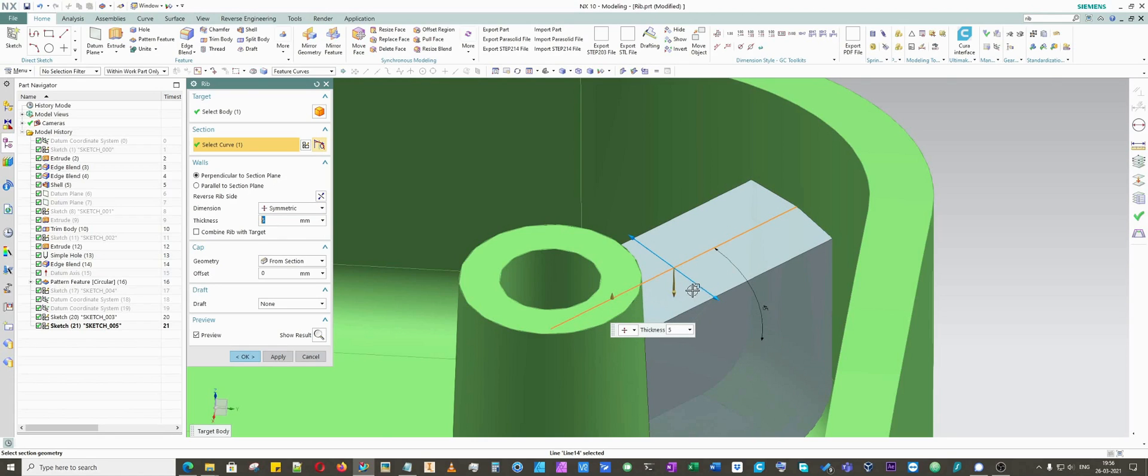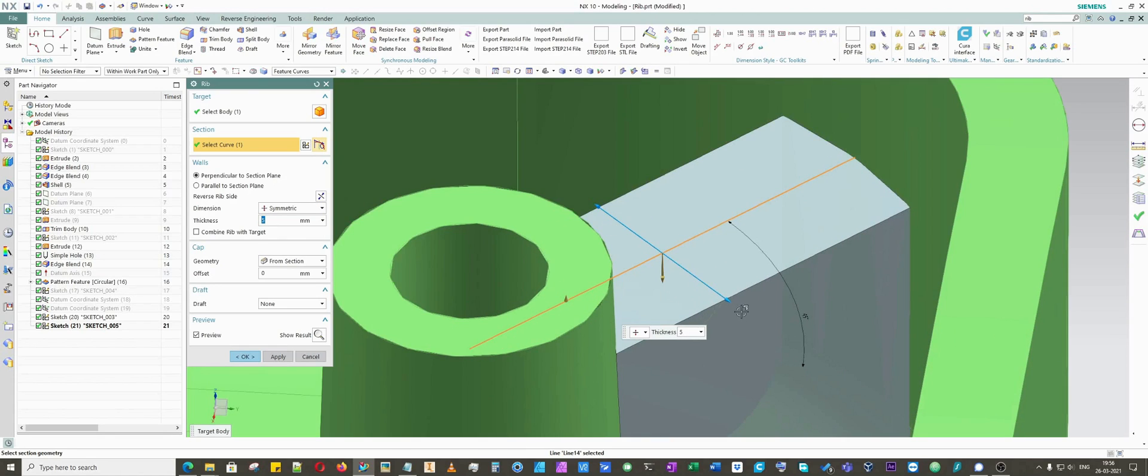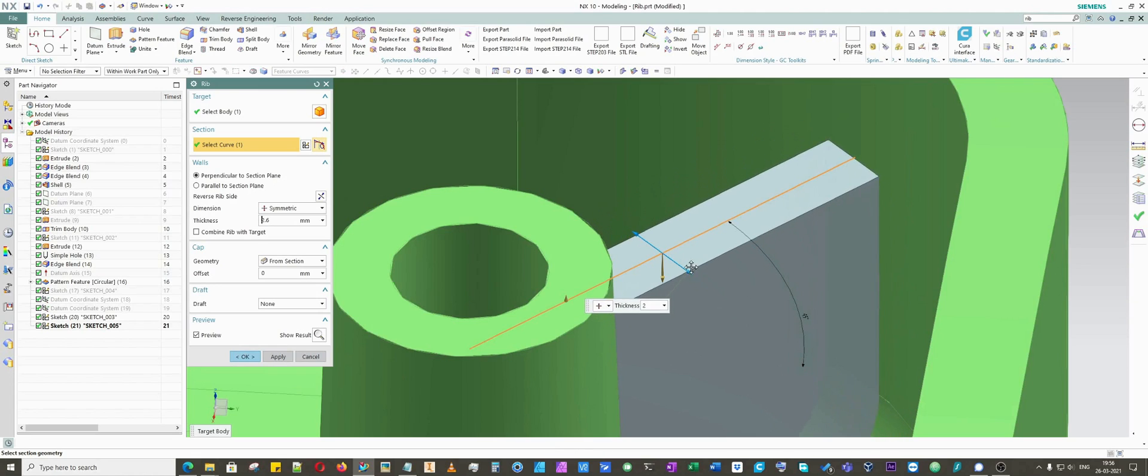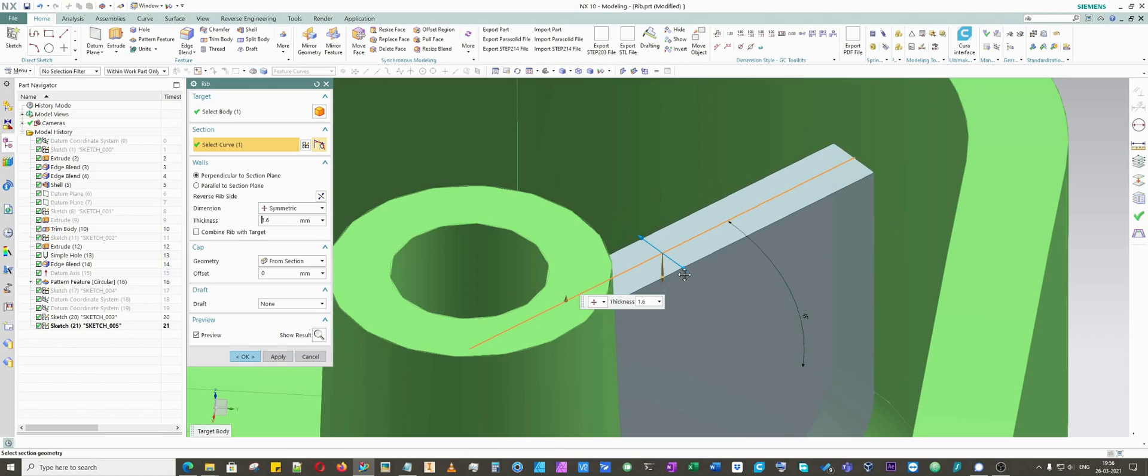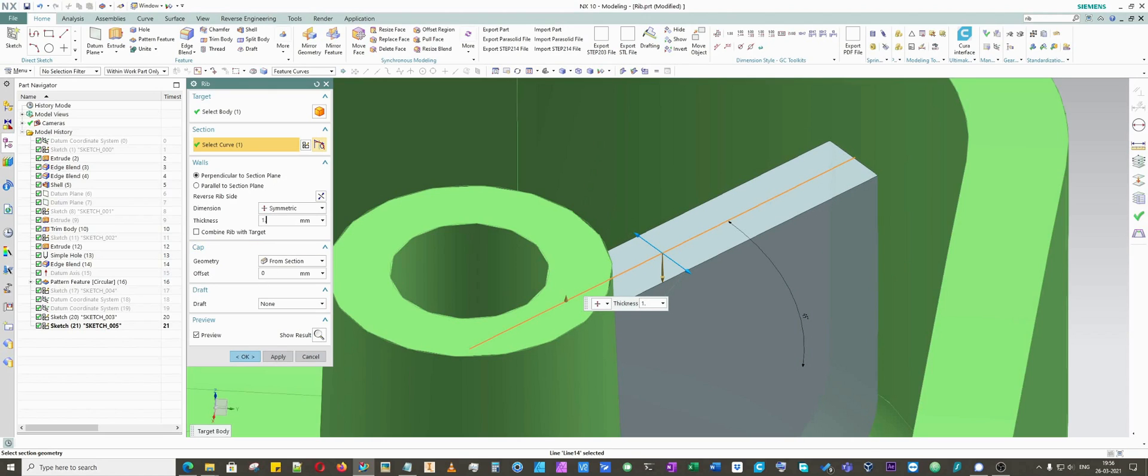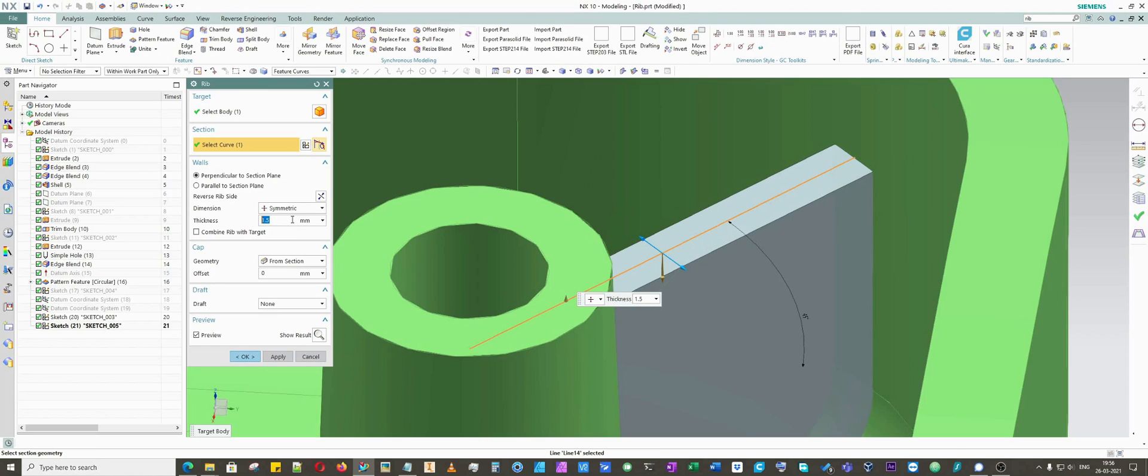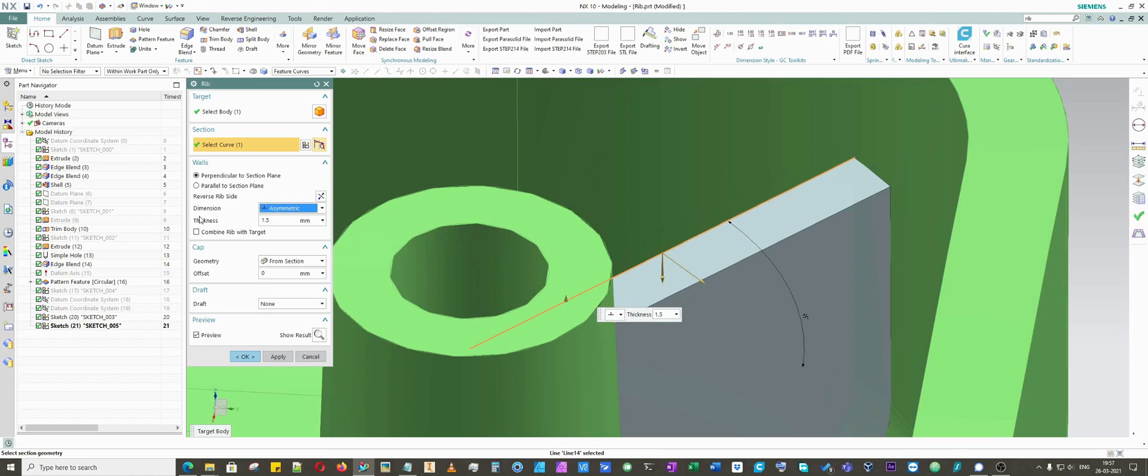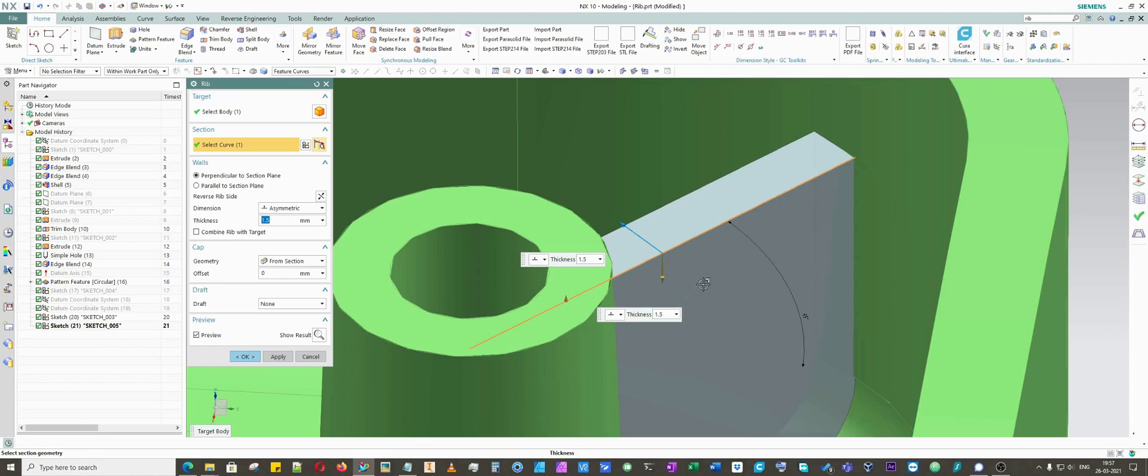You can find there are two options: symmetric and asymmetric. We will go with symmetric and then put five here. You can see how it changes the thickness. Another way is you can drag this blue arrow and adjust the thickness according to your application. I'm going to go with 1.5 and that's more than enough for me. If I click on asymmetric, you can see it changed. It will distribute 1.5 on one side and you can change the direction by double clicking on this blue arrow.